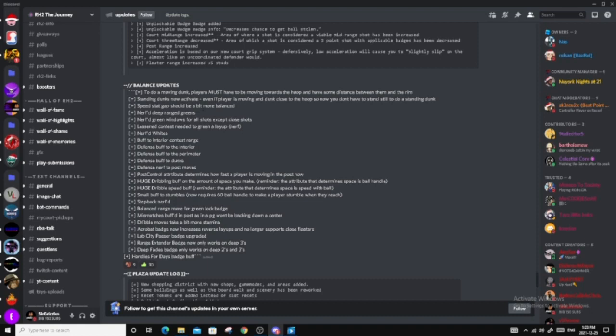Balance range for more green lock badges. Okay. Defensive range. Okay, yeah. So like above their head, you'd have a green. So they changed the range. So they made it a defensive thing. So even with that sliding, they put a lot of buff on defense, which I agree with. Mismatch is buffed in post as in PG won't be backing down the center. Okay, that makes sense. Dribble moves take a bit more stamina. Okay, good to know. So now you can't just go like spin, move, spin, move, spin, move, and then you'll be fine.